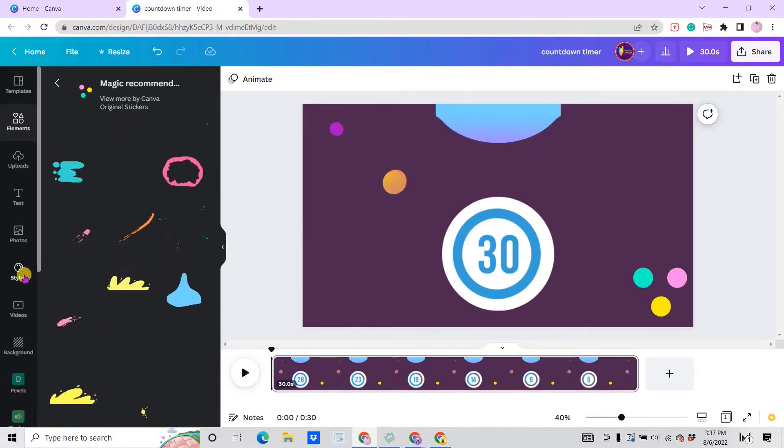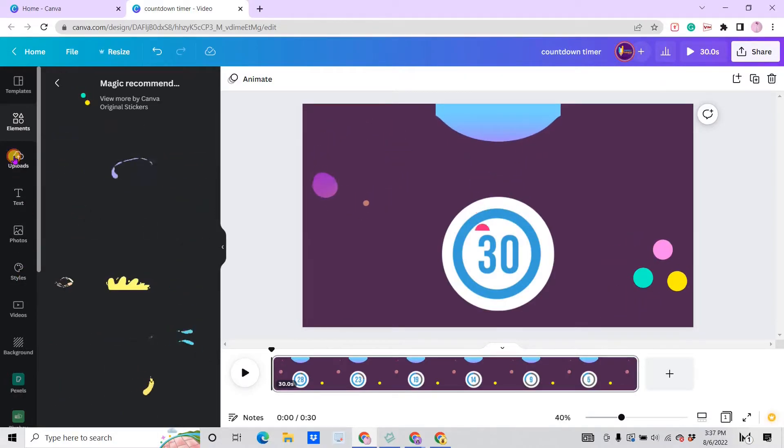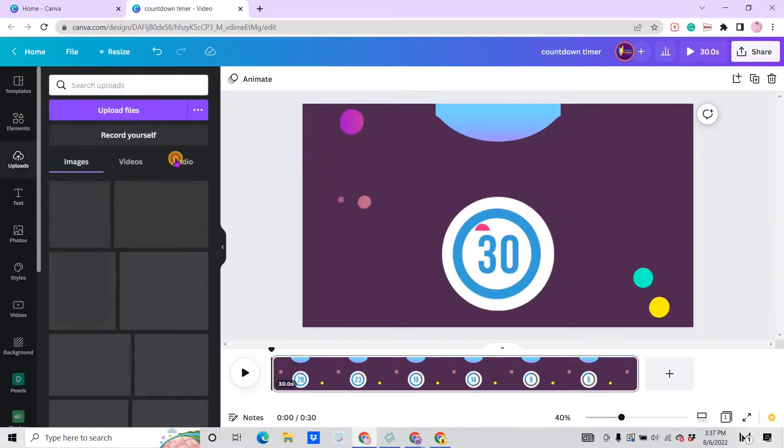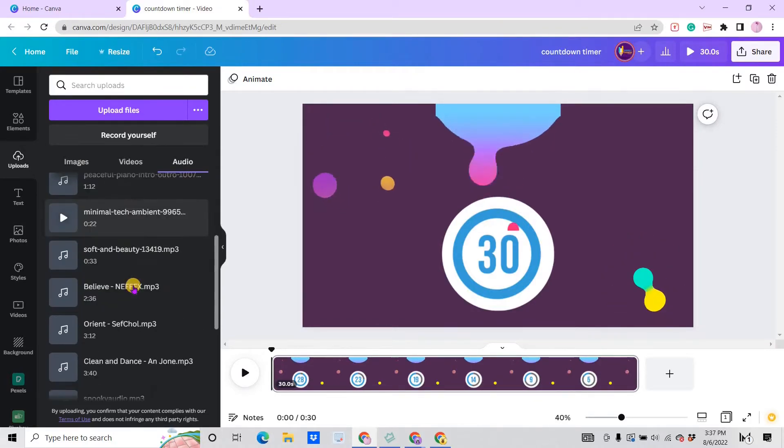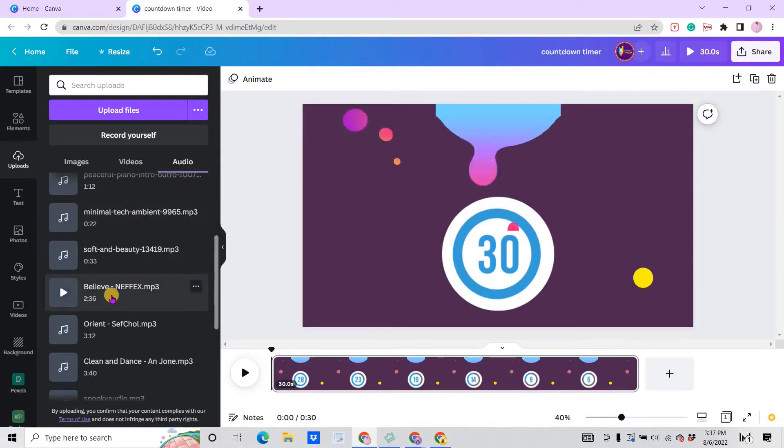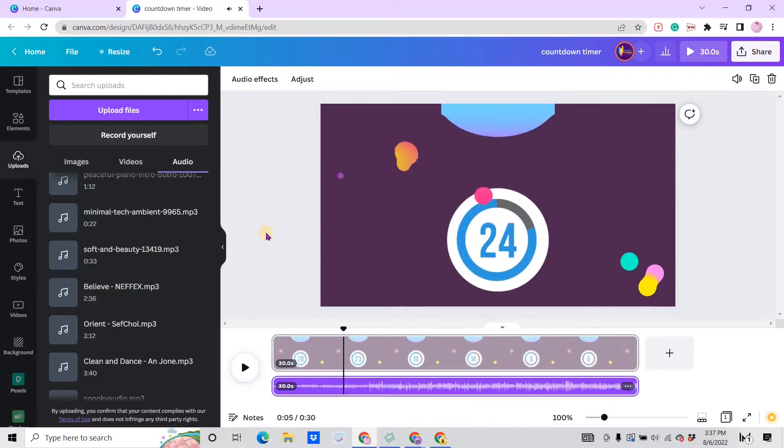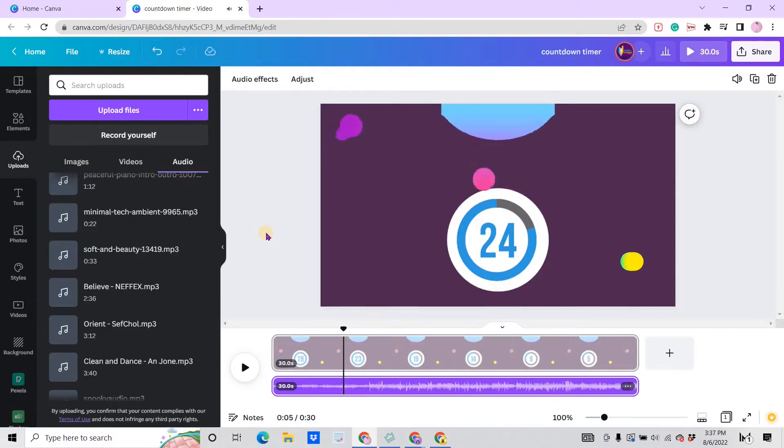All right, so if you're okay with that, you can add audio. You can go to uploads, you can use your own audio or the Canva audio. Let's say I want to use this one.